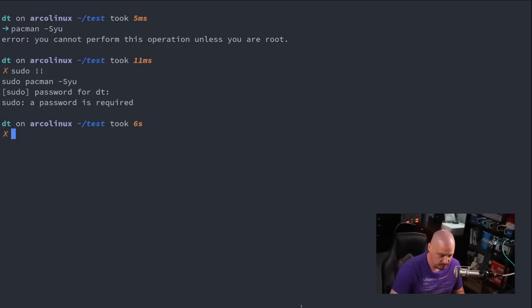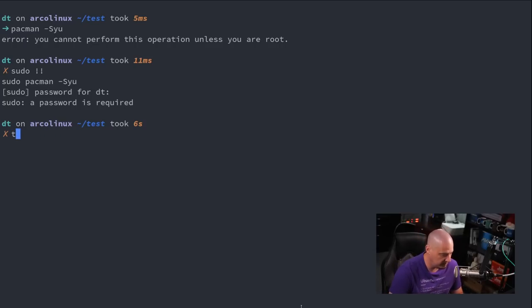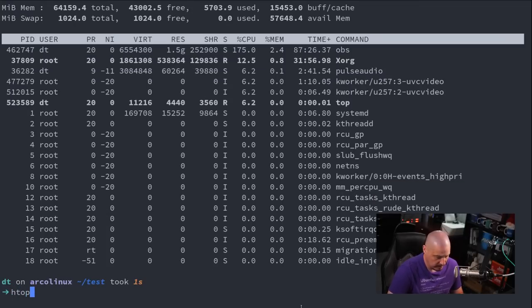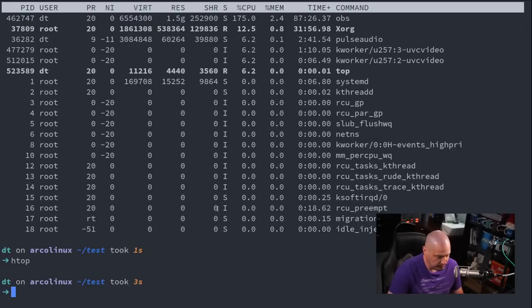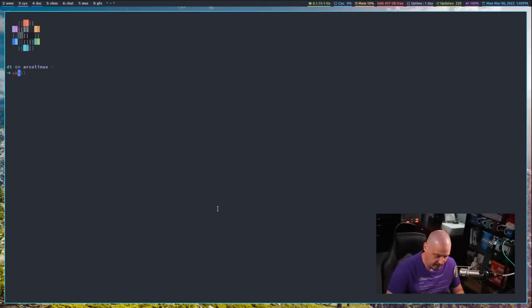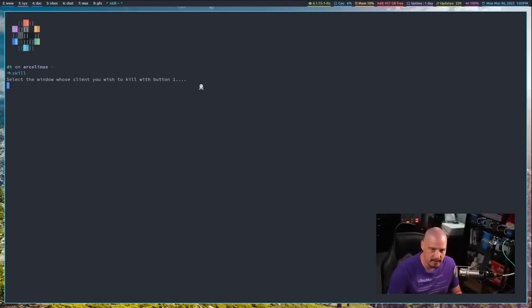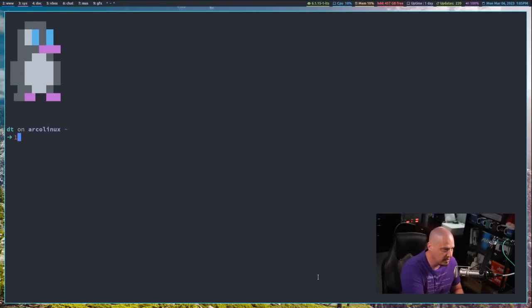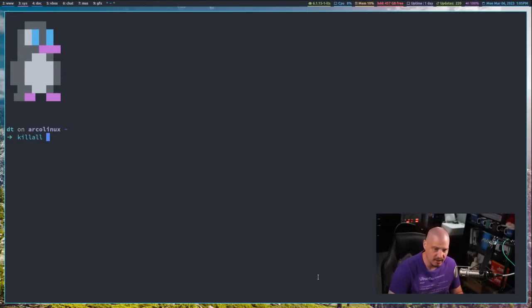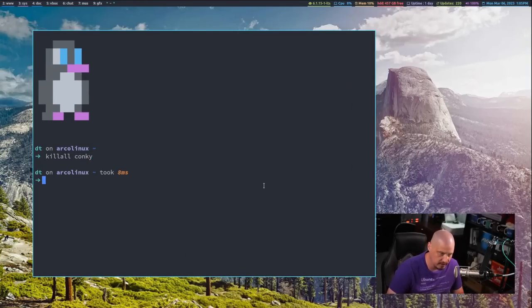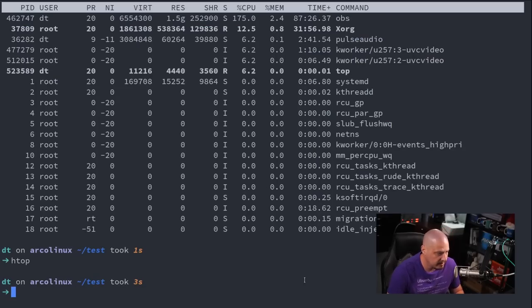Speaking of processes, how do you kill a process at the command line? You can use the kill command — kill followed by a process ID number. You can get the ID with the top command; I typically like htop, which is a better top. Another option is the xkill command — if you're killing a graphical program, xkill turns your cursor into a skull and crossbones and kills whichever window you click on. Another command is killall, which kills every process with that name — for example, killall conky kills the conky system monitor.